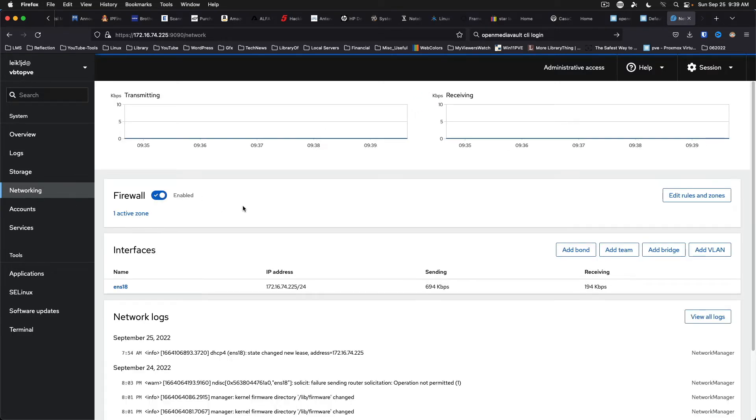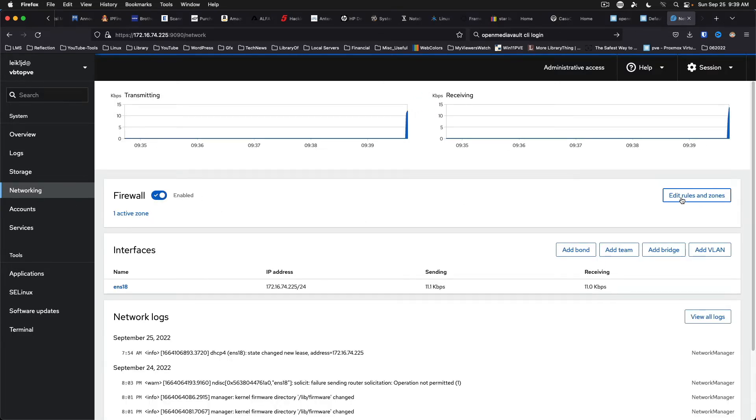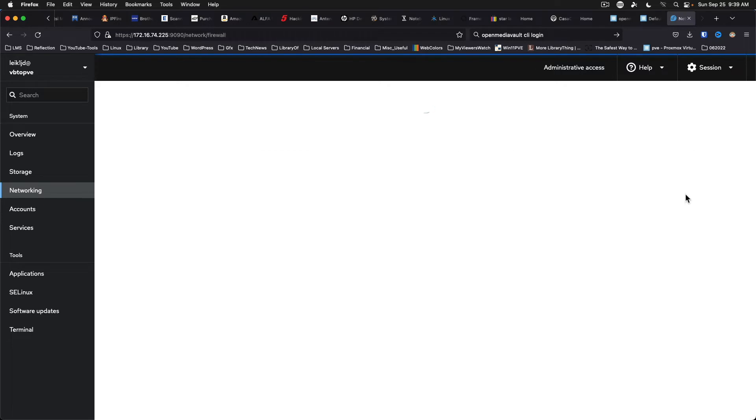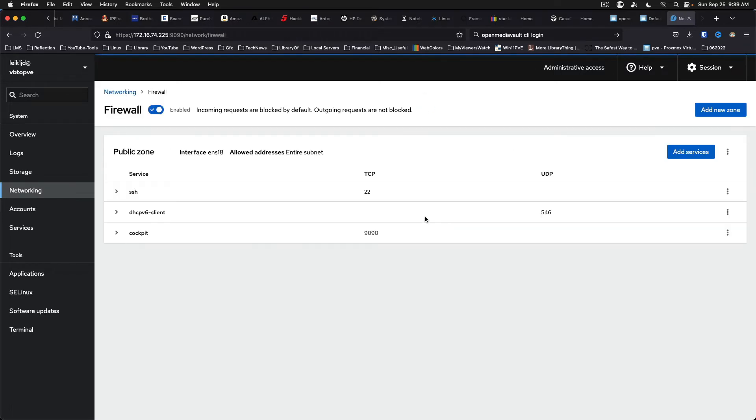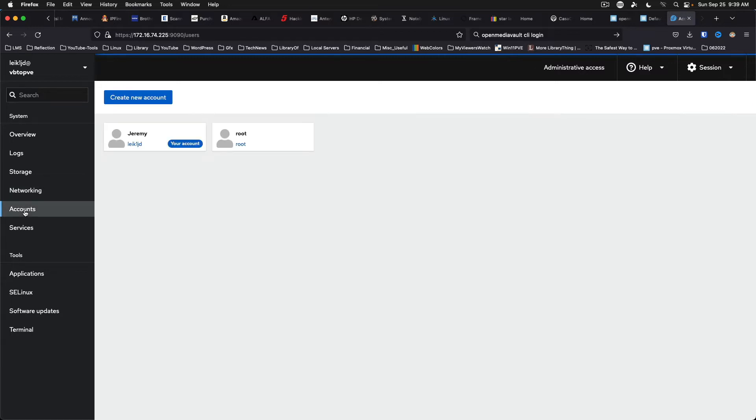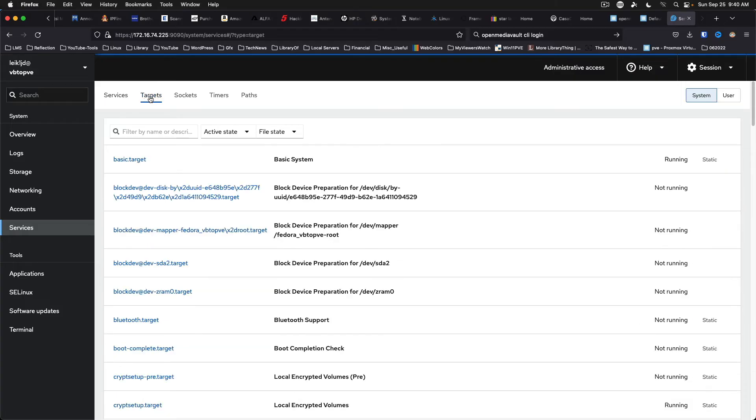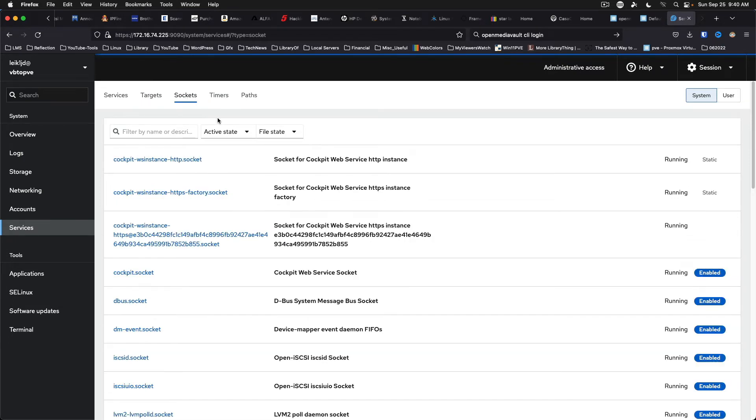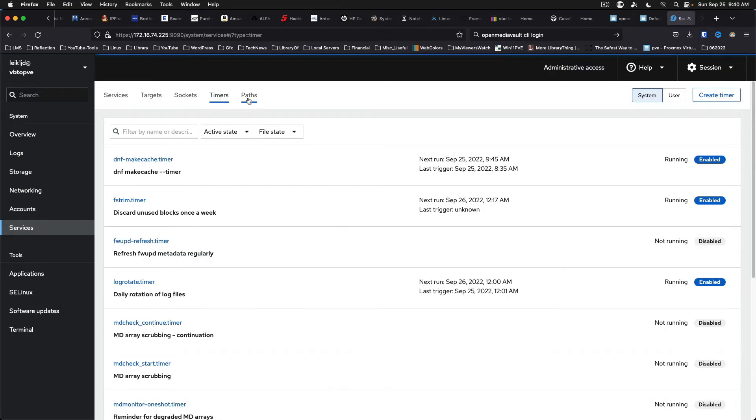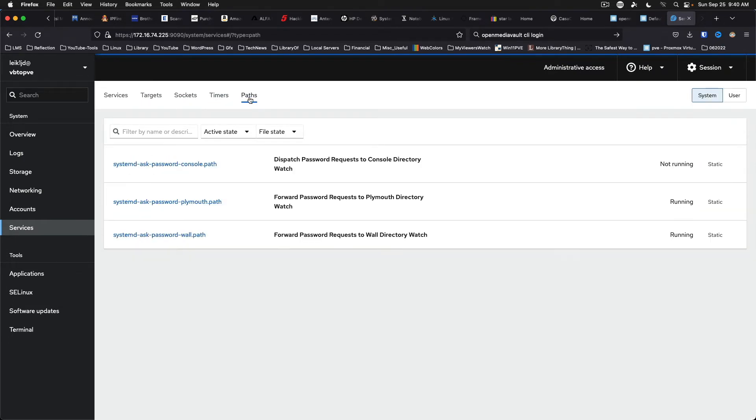You've got networking. You can edit firewall rules. So that is nice there. You can see the accounts and services that are running. There's your targets, sockets, timers and paths.